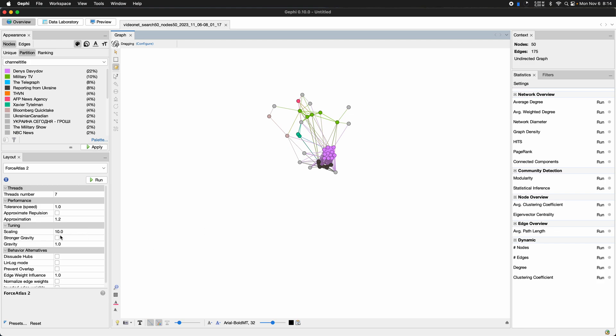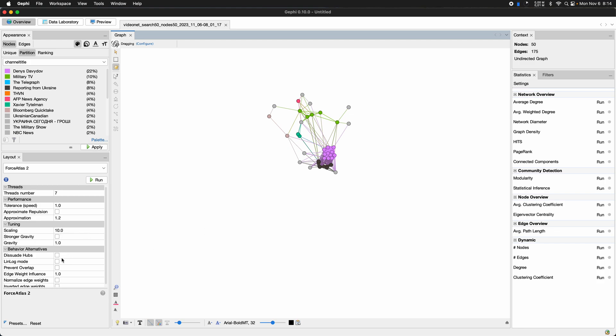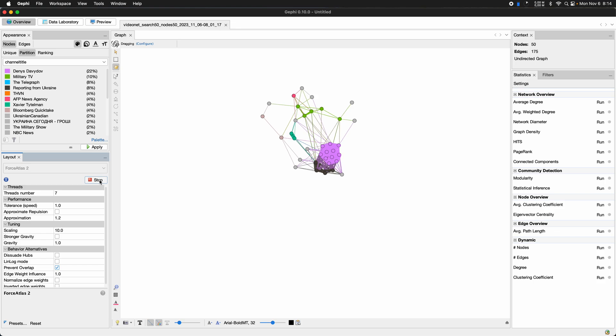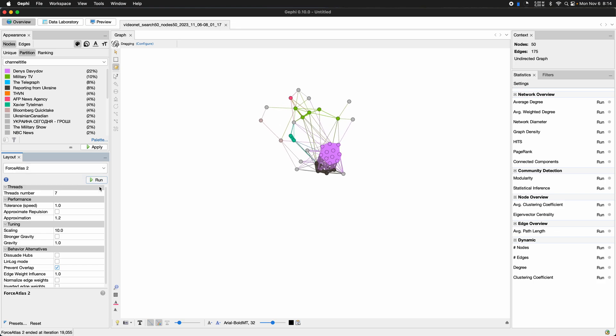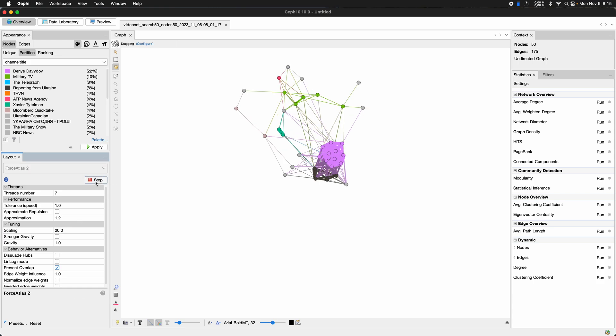So let's space this out a little bit. How are we going to do that? Let's try prevent overlap. Yeah. I think we can space it out a little bit more.